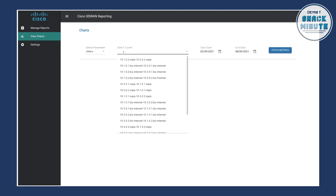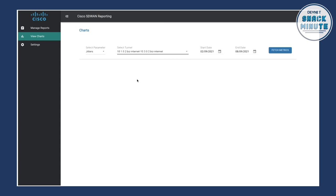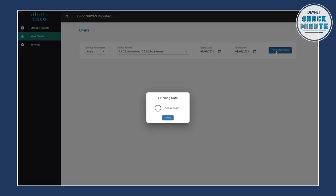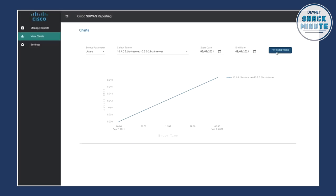So the next thing that we do is we select the tunnel which we're using and we can see all of our devices or edge devices located in here and all of these have got two links. So if we take this one at the top, the 10.1.0.2 link, we see this has got an MPLS link and also a direct internet link and we can click on any of these, select the start date and end date and then just simply click fetch metrics.